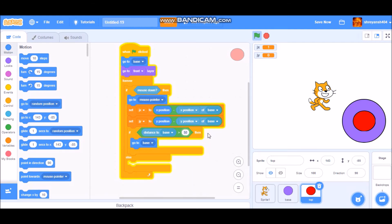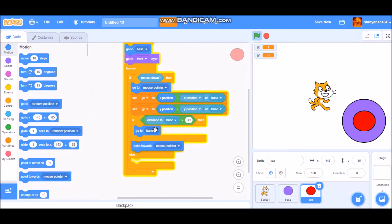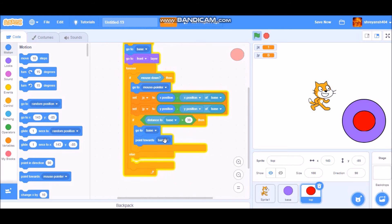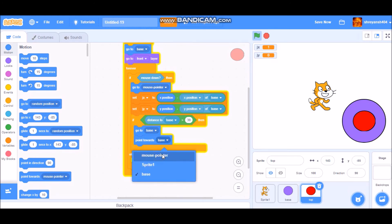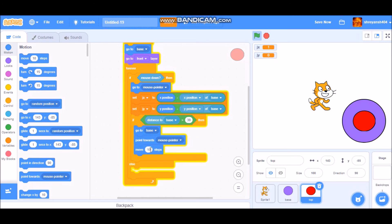Then add a 'go to' block and go to Motion to take a 'point towards mouse pointer' block. Add a 'move' block and set it to 39 — the same number used in the distance constraint.